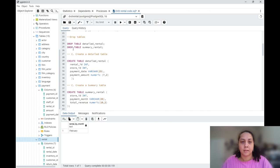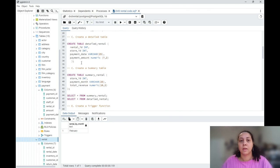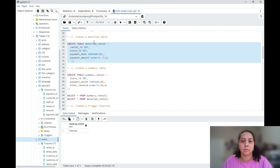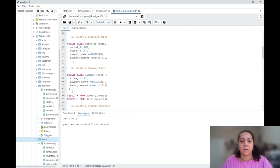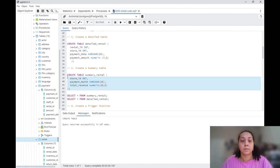My tables have already been dropped, so I'm going to create a detailed table. It ran successfully, and I'm also going to create a summary table.